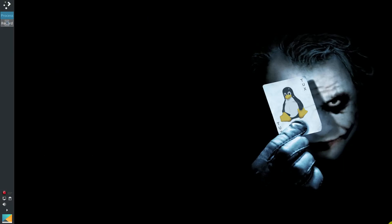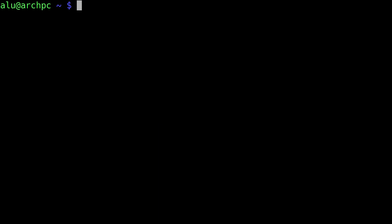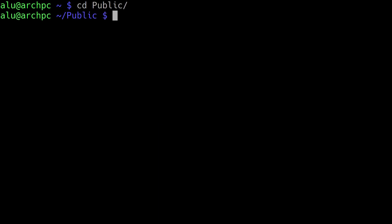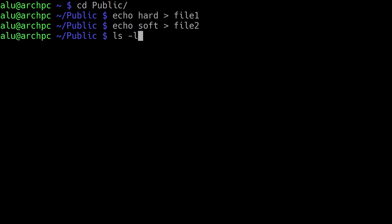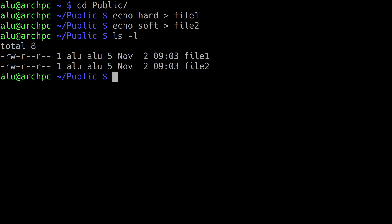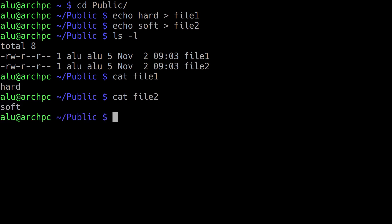So let's demonstrate exactly how hard links and soft links work. I'll open the terminal, press F11 to make it full screen, and change my working directory to public. Here we will create two files. Let's create one file with the word 'hard' in it and call it file1, and another file with the content 'soft' named file2. If we list the content of this directory, you can see we have two files. Using the cat command, we can view the content of file1 and file2.